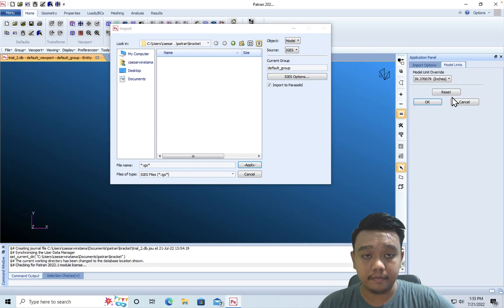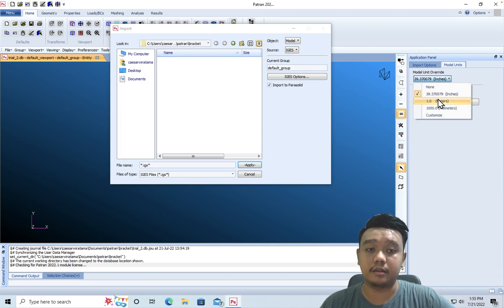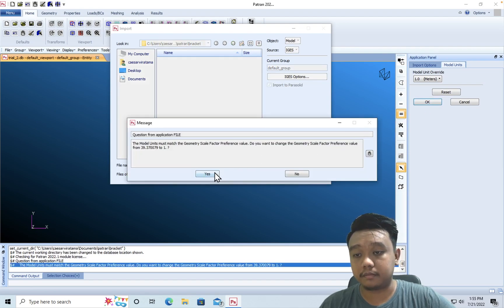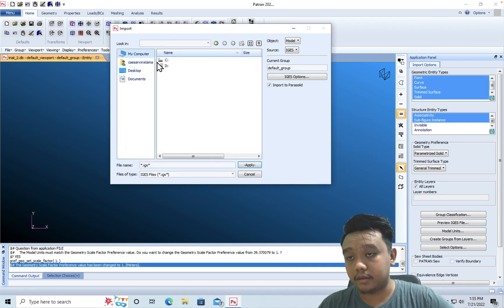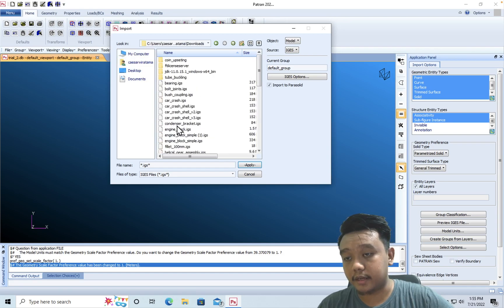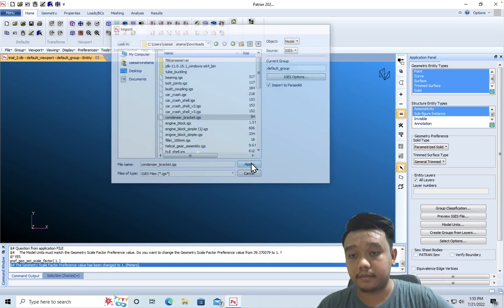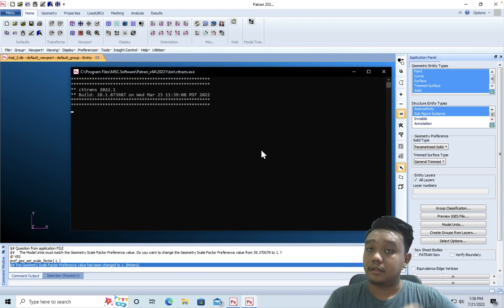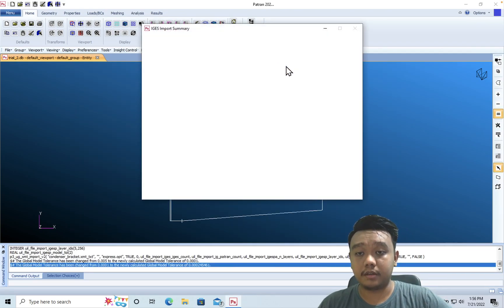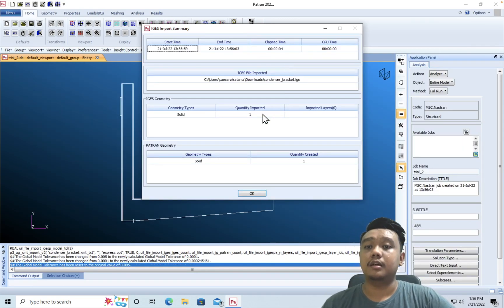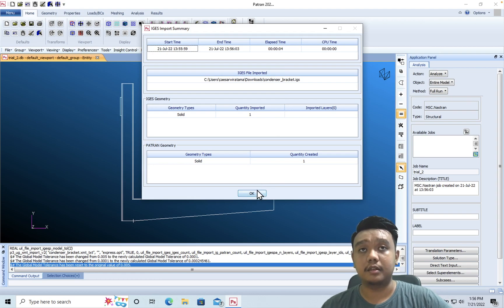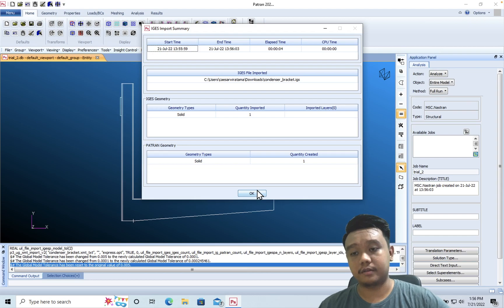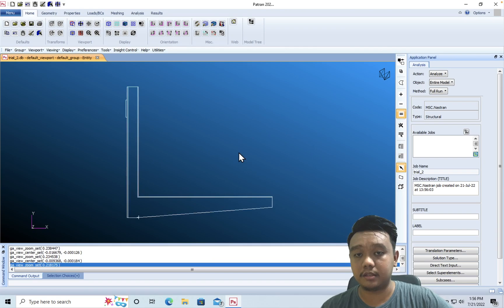And we must define the units here. In my case, I use the meter unit. Okay, then we can search our model which I saved in downloads as condenser bracket. In this environment, we don't have to define our units - it uses consistent units. For example, if you use meters, the force will be Newtons and the mass will be kilograms, and so on.